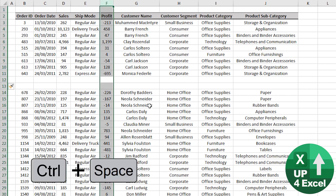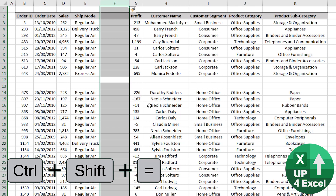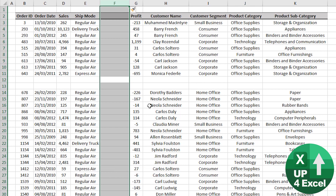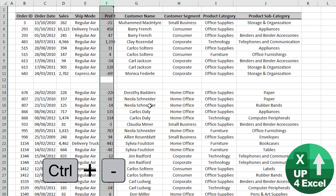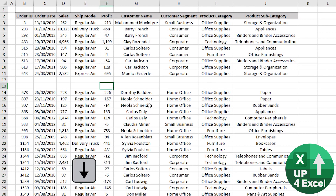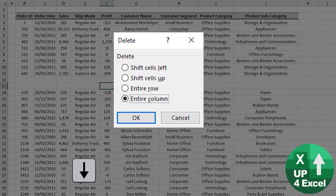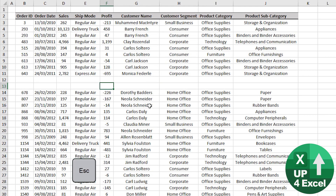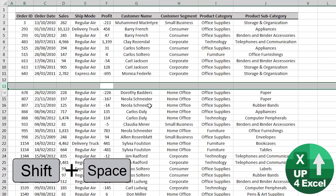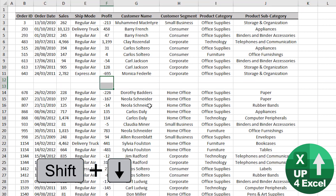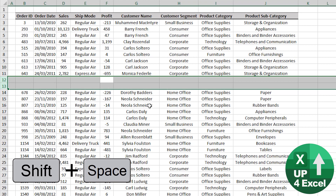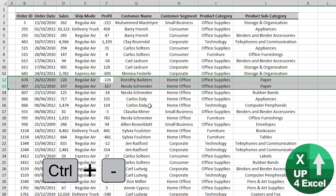If we want to insert a column, Control+Space will highlight the whole column and Control+Shift+Equals will do that. Whilst the column is highlighted, Control+Minus will remove it. If it wasn't highlighted, Control+Minus will bring up the option as to what exactly we want to delete — I'm going to cancel that with Escape. The same with a row: highlight the row with Shift+Space, and even if we highlight two rows, Shift+Space then Control+Minus and both get deleted.